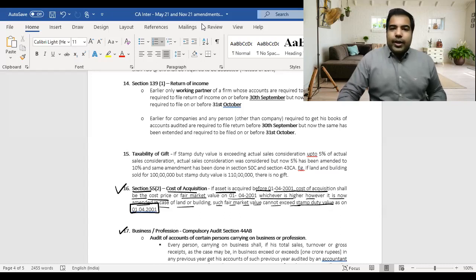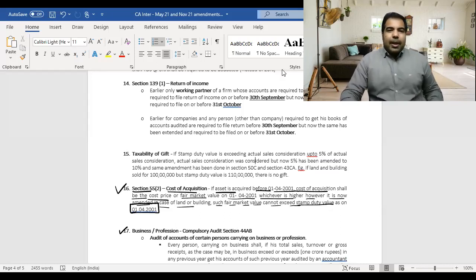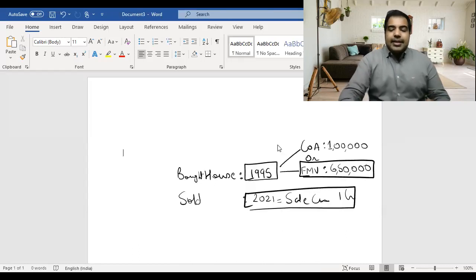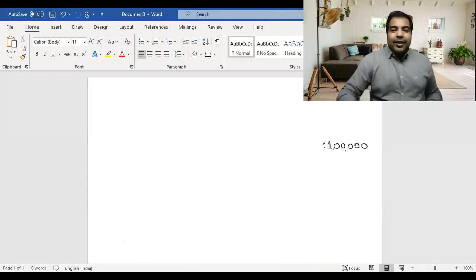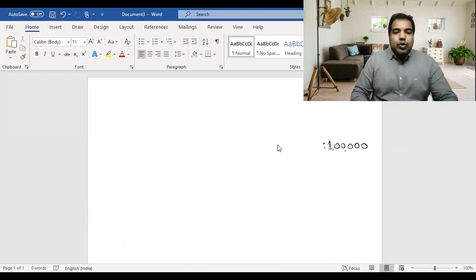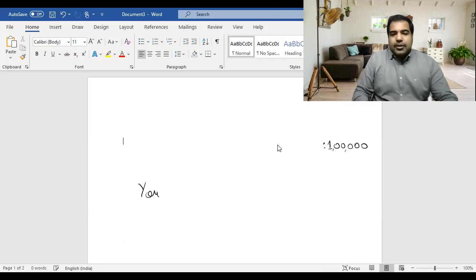Moving to the next DT amendment — this one is from IFOS (Income from Other Sources). As background: if someone gives you goods as a gift, certain tax implications arise, which we'll now explore.